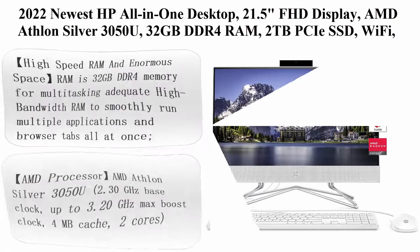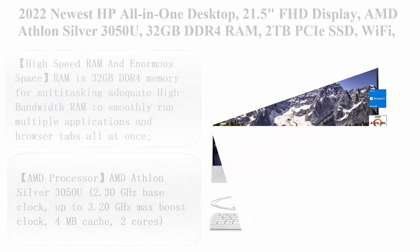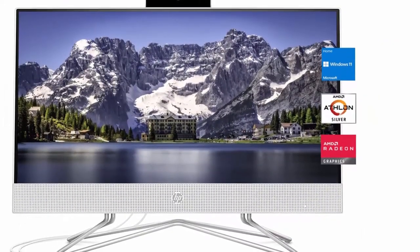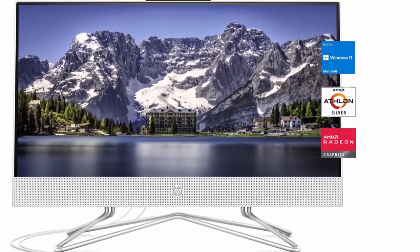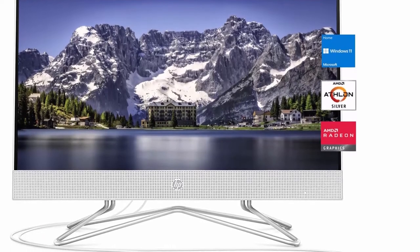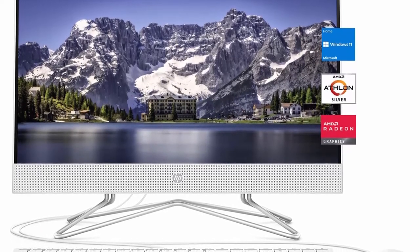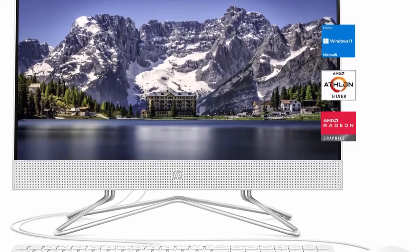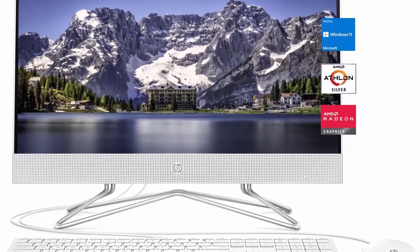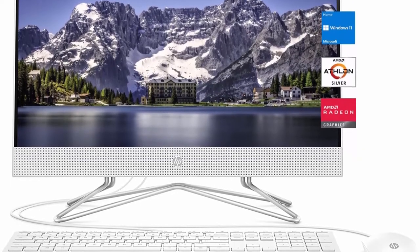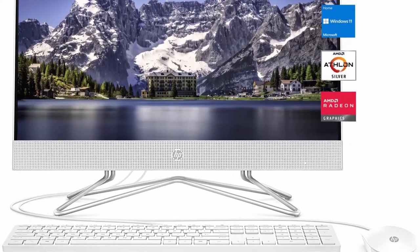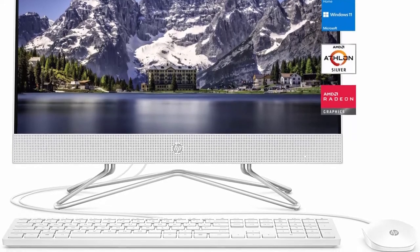Top 5: 2022 Newest HP All-in-One Desktop 21.5-inch FHD Display, AMD Athlon Silver 3050U, 32GB DDR4 RAM, 2TB PCIe SSD, Wi-Fi, HDMI, Webcam, RJ45, Wired Keyboard and Mouse, Windows 11 Home, White.